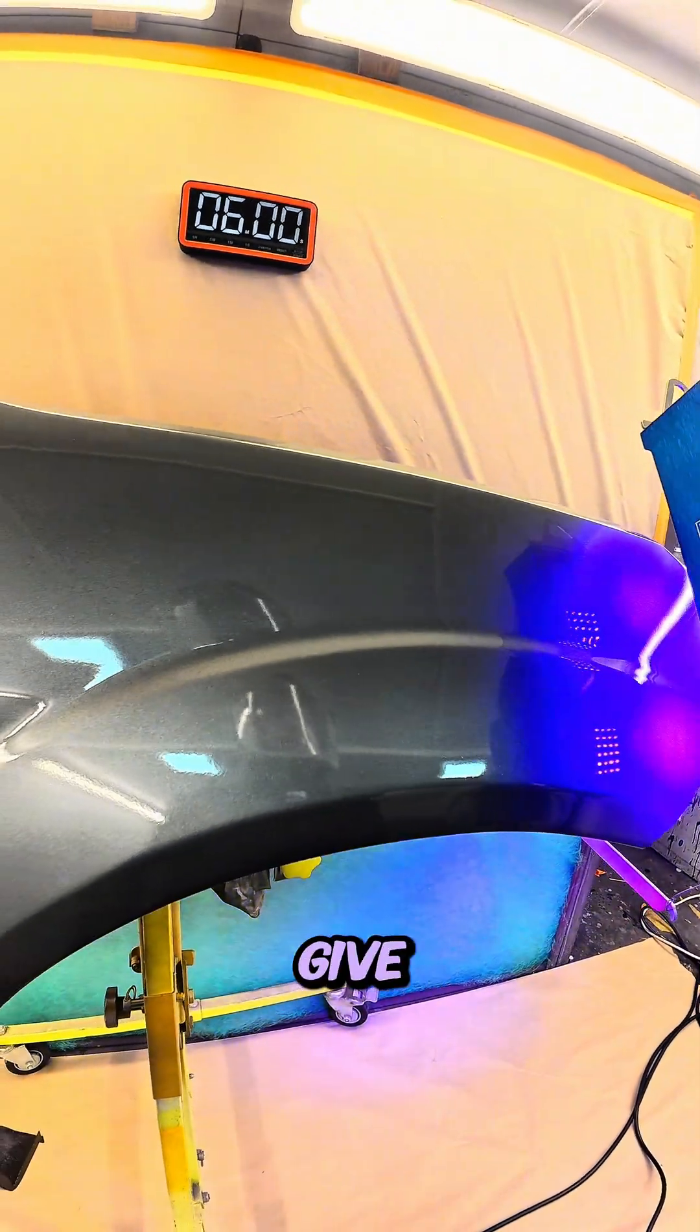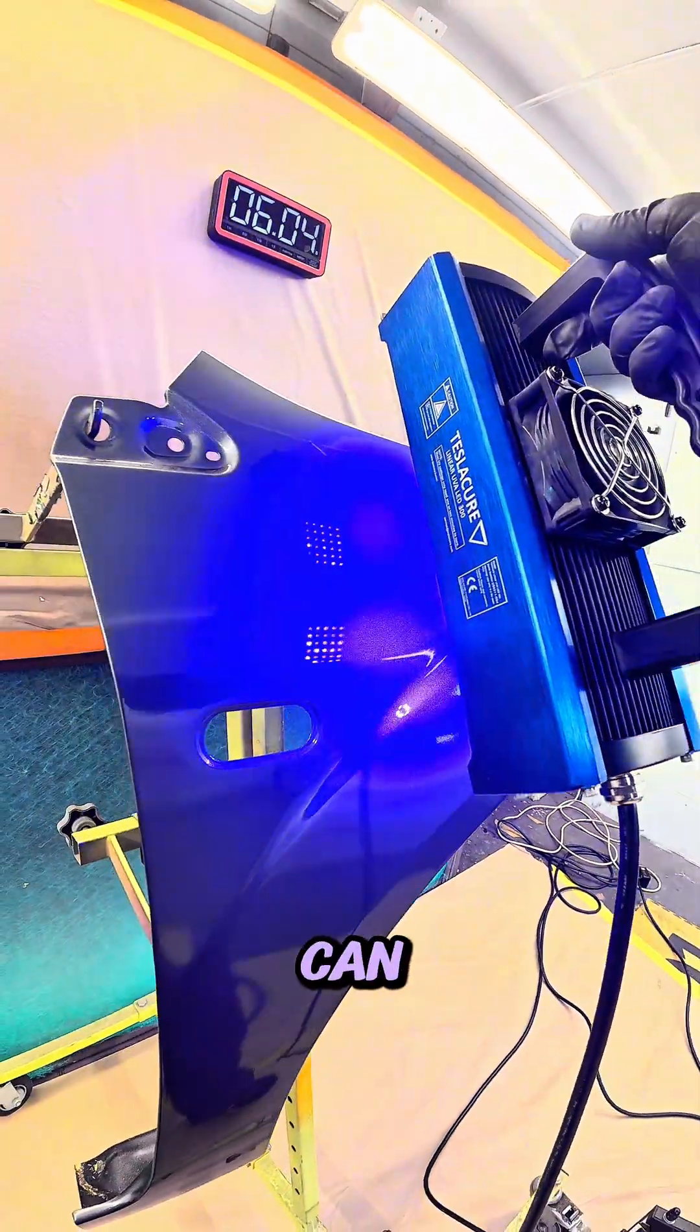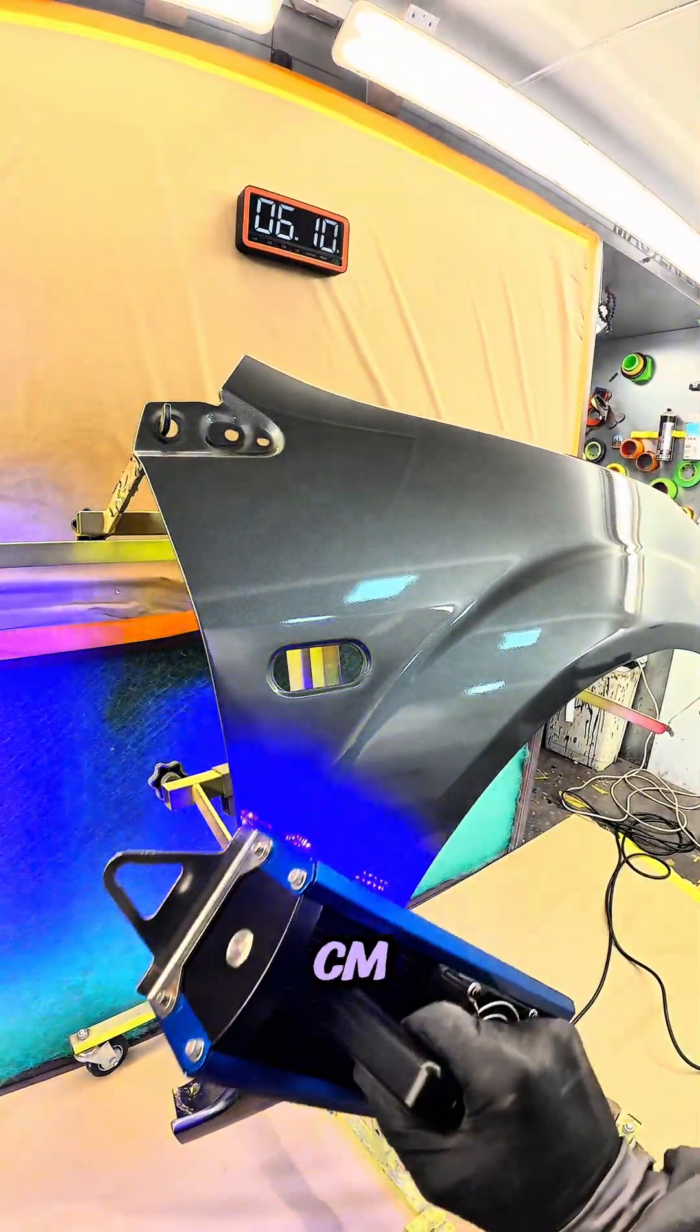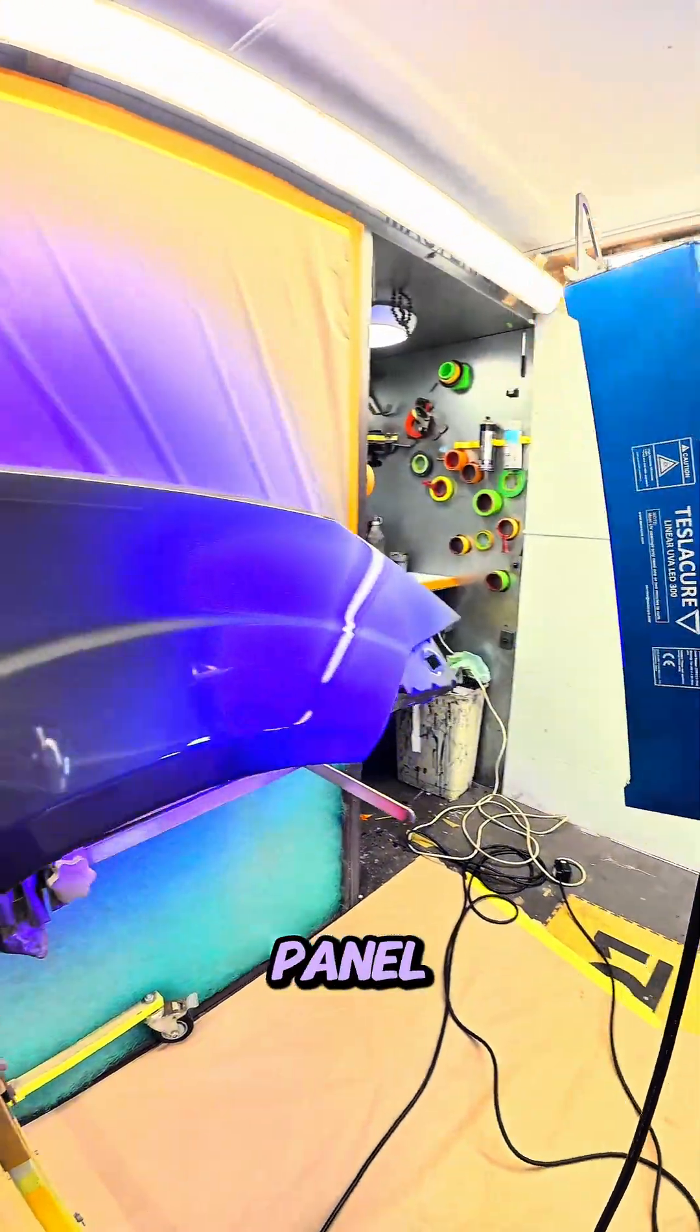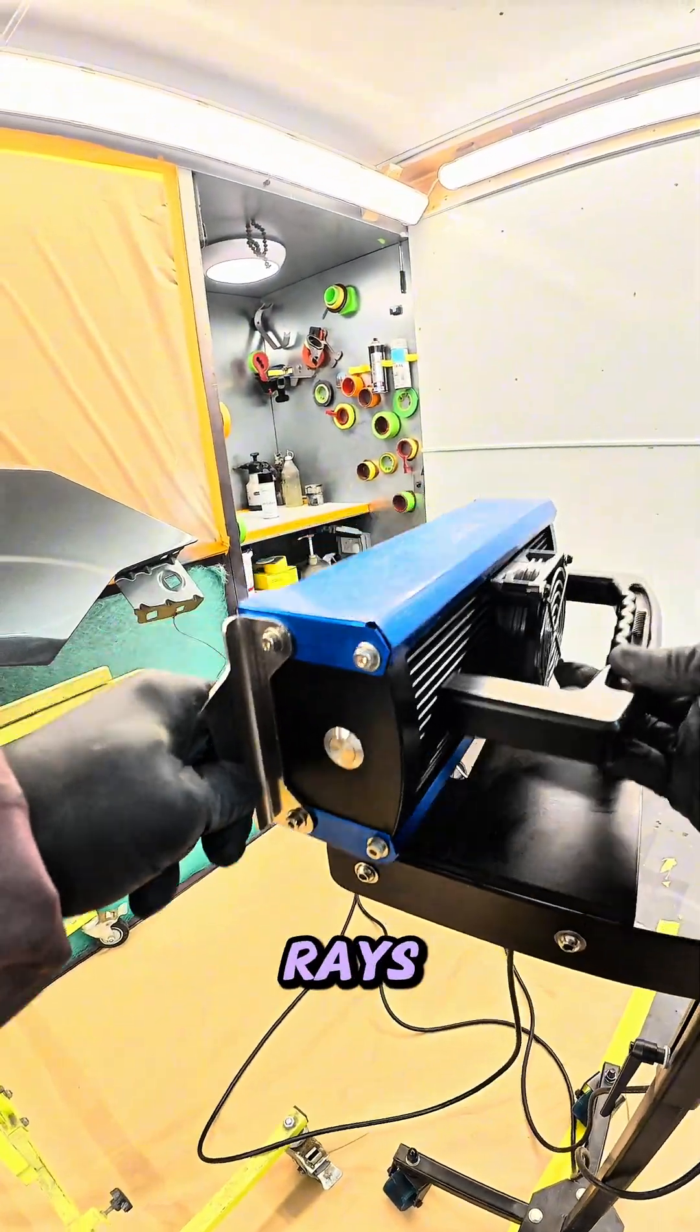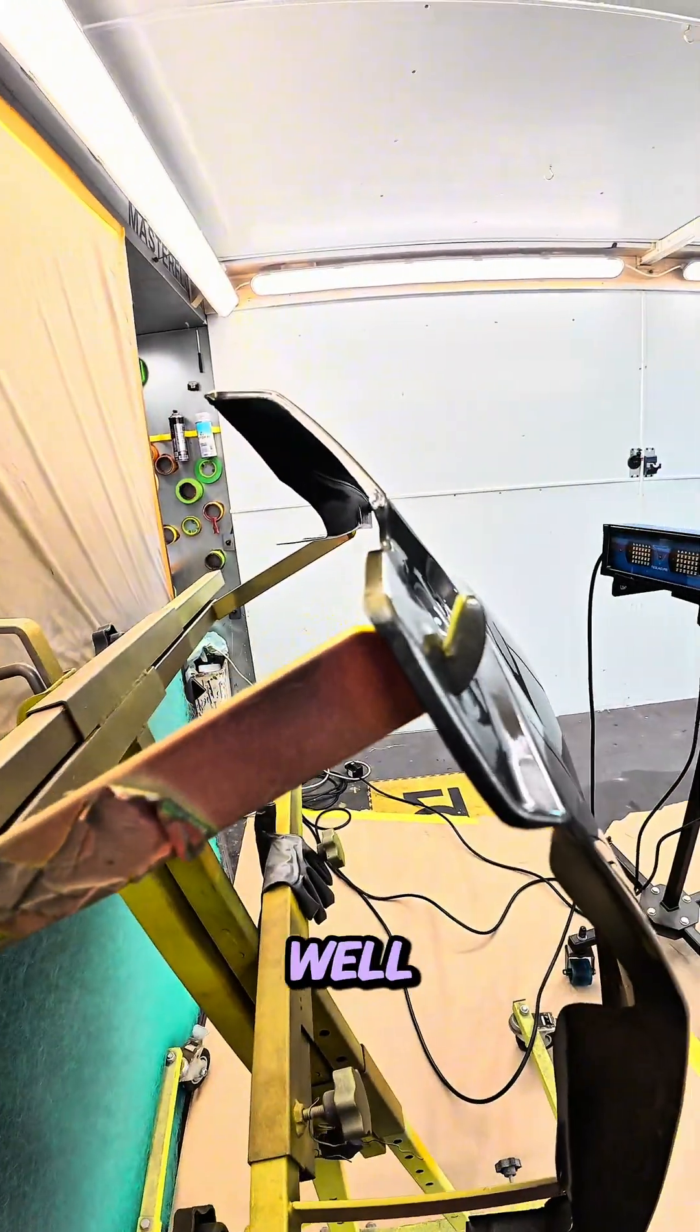I'm just going to give it another little boost here. So you can see I'm quite close to the panel here, I'm probably about 10 centimeters. The closer you get to the panel, the more powerful the lamp UV rays are, so the faster it will cure as well.